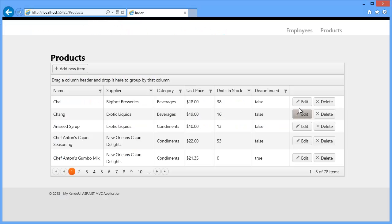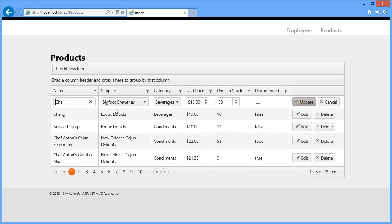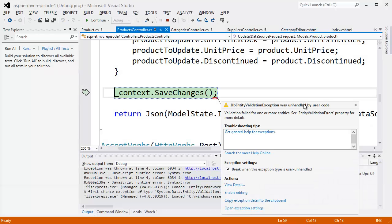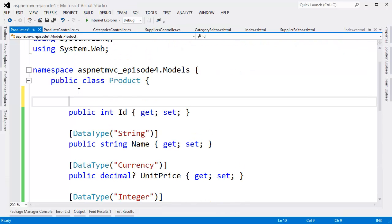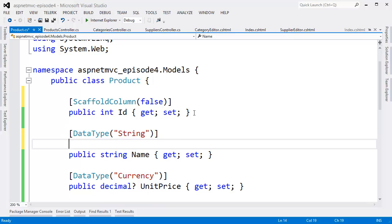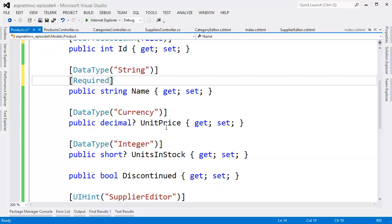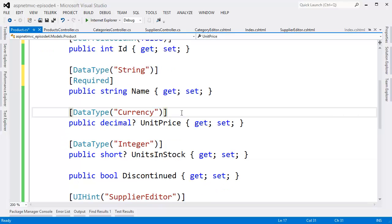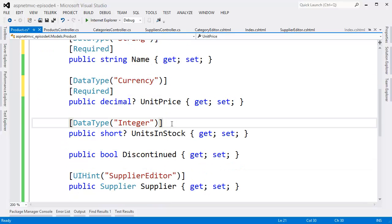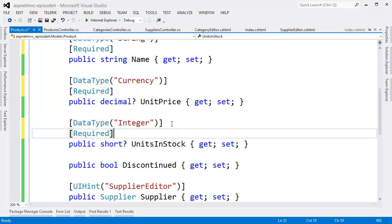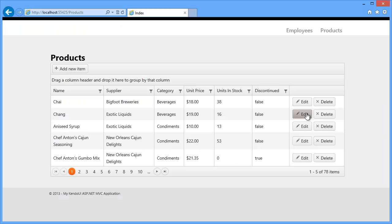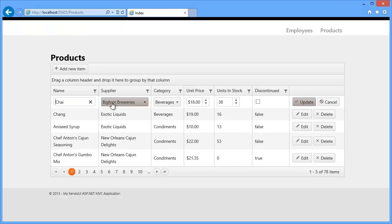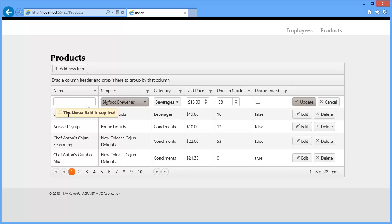The edits in the grid are now working, but we still have the problem that we can't validate the user's input. This can all be specified on the product model on the server. Decorate the ID with scaffold column false and the product name, units in stock, and unit price with required. Now the grid is editable and input is validated for those three fields.